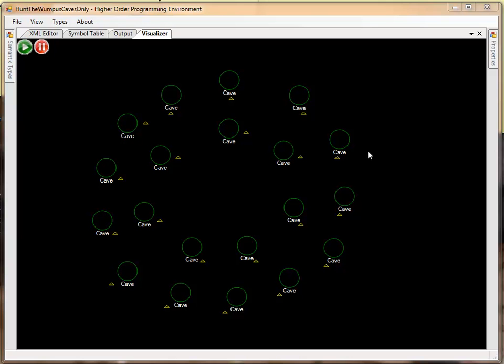However, they all emit a carrier requesting from another receptor to provide the cave topology for the entire system. So each cave is requesting what are the neighbors that it connects to.